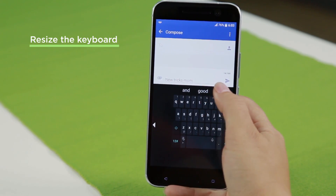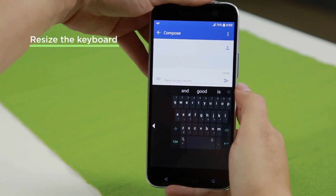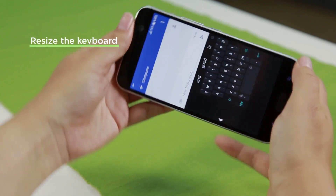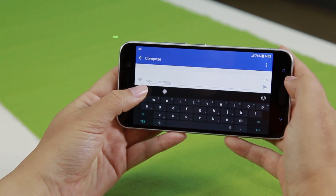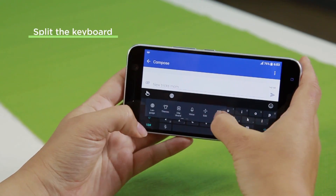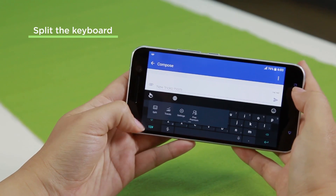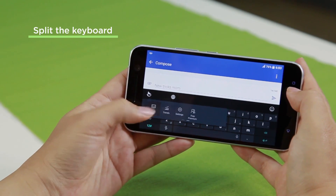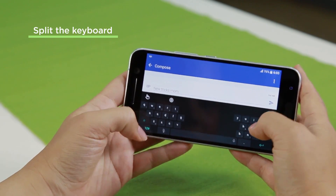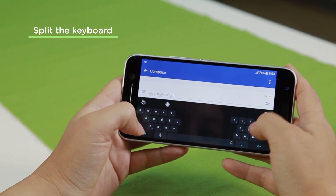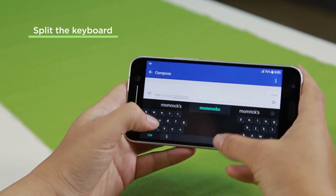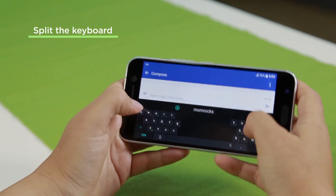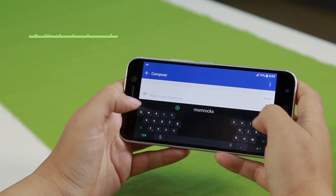Now the tricks don't end there. Let's put it into landscape mode. Hit settings again, slide that over, and hit split so it divides the keyboard up like this, and then it makes it easier for us to type.